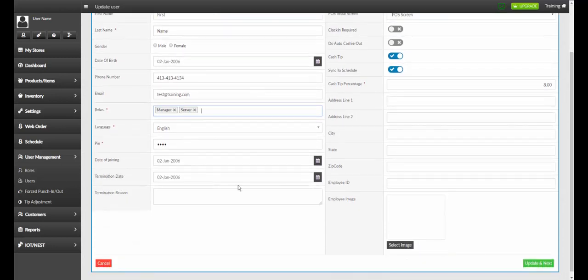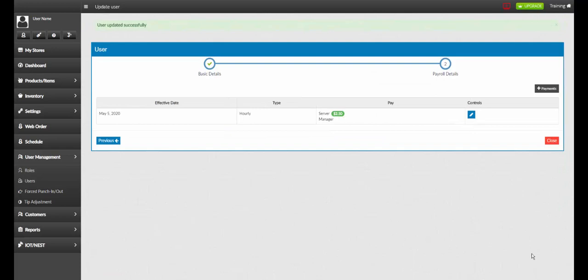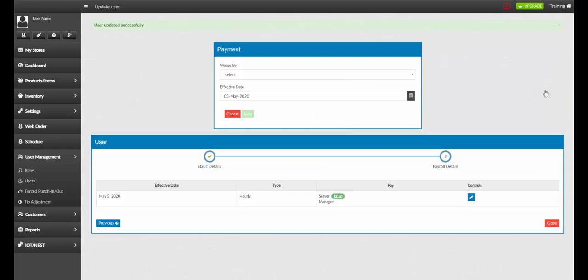Once you are finished with your changes, you can select update and next, and if we would like, we can also make changes to our payment screen.